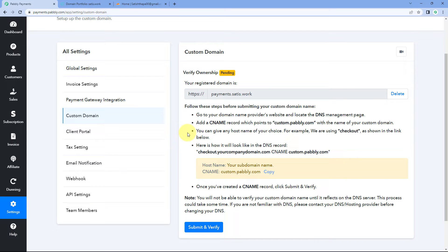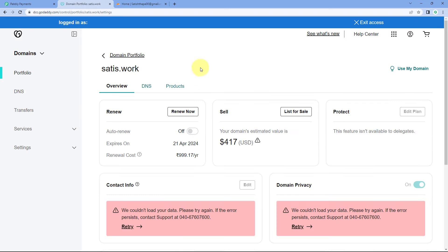Don't worry, it's not a technical process at all. Any user can do this with this step-by-step guide. The first thing we have to do is go to the platform from which we purchased our custom domain. In this case, I have purchased my domain from GoDaddy, so we are going to go to our GoDaddy account.